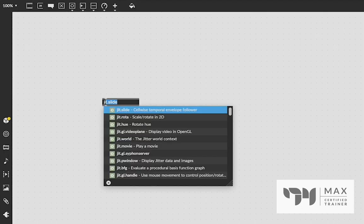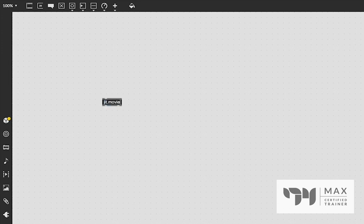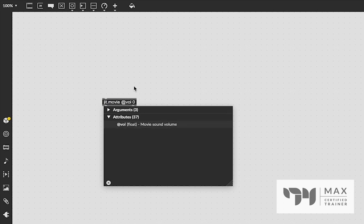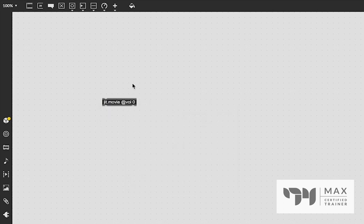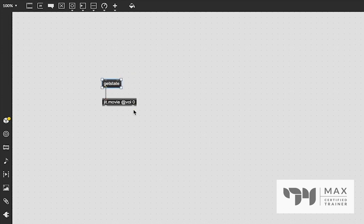First things first, we're going to start by creating a jit.movie object. I figured this would be a good object to demonstrate the way route works, because the jit.movie object has a lot of different attributes. We're going to set one of those attributes right now by saying at vol zero in the object box. So the volume will be off in the video, no matter what video it is. I'm doing that so that way I can still talk to you while the video plays. But the important stuff is actually what's going to come out of this outlet. This is the dump out outlet, and a lot of objects in Max MSP have a dump out outlet. If you send the message get state to an object that has one of these dump outlets, it's going to output the attribute state, the state of every attribute from this outlet.